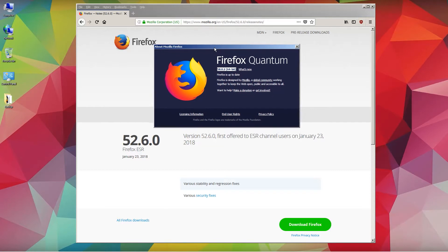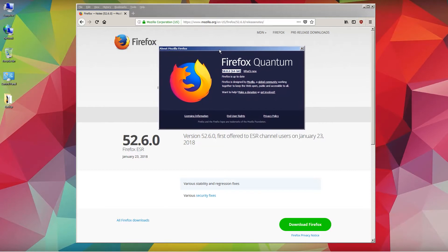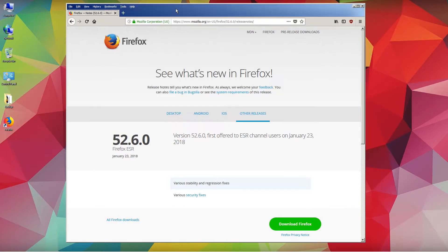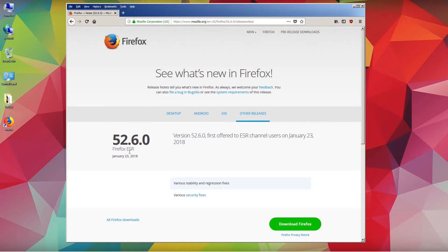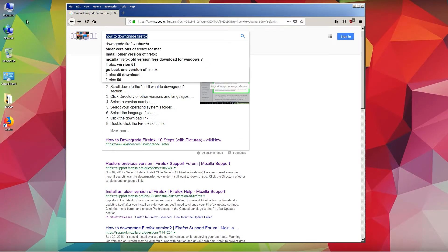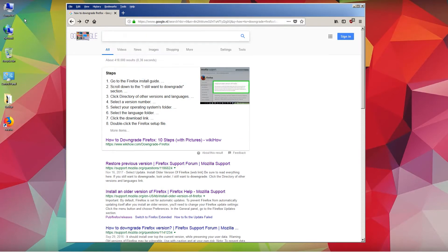So if for any reason you want to downgrade Firefox, let's go ahead and do this. We are using Windows 7 64-bit. The first thing you want to do is download version 52.6.0, the Extended Service Release. In the search bar, you want to type in 'install an older version of Firefox'.